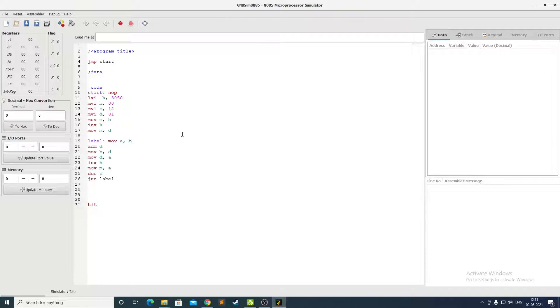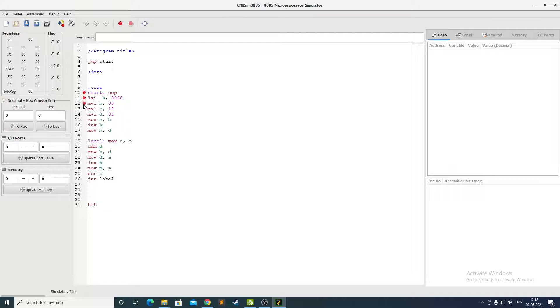Okay, so here you can see I have already loaded my code in GNU sim 8085 and now I will place the debugging dots so that we can see each instruction in action.